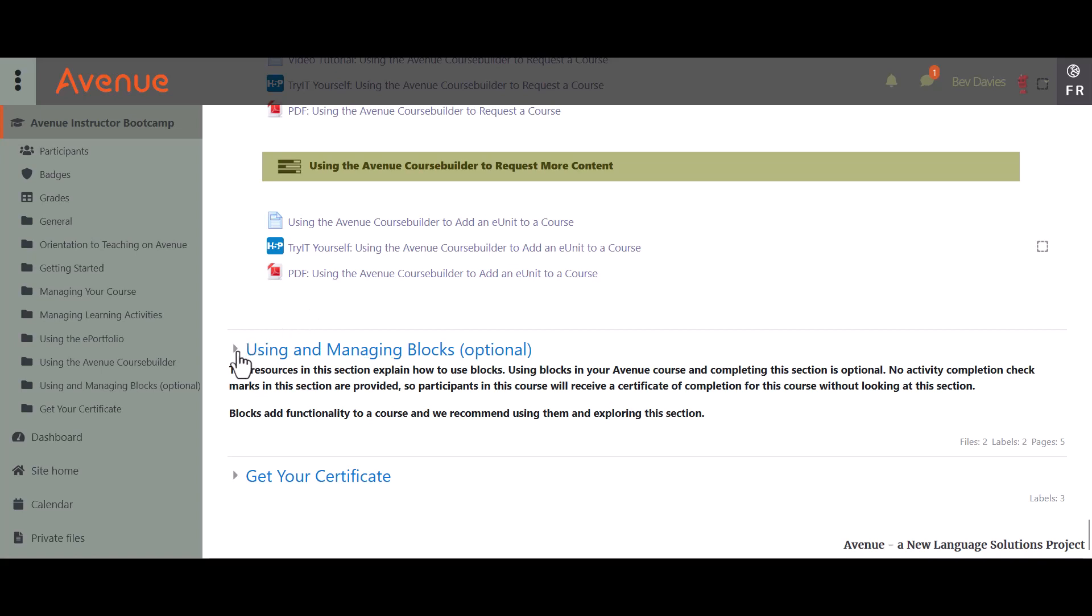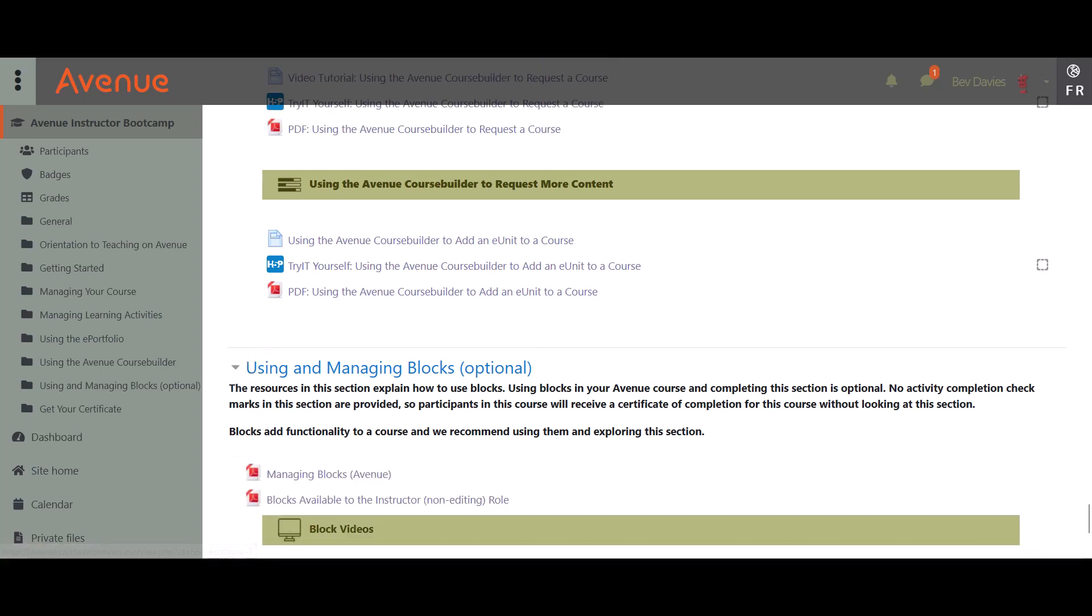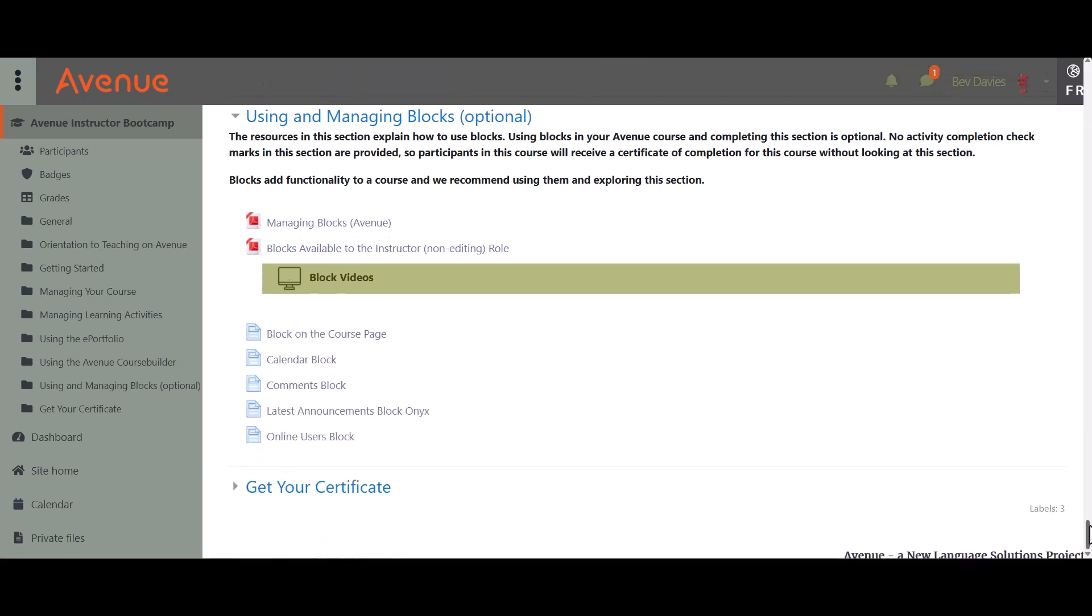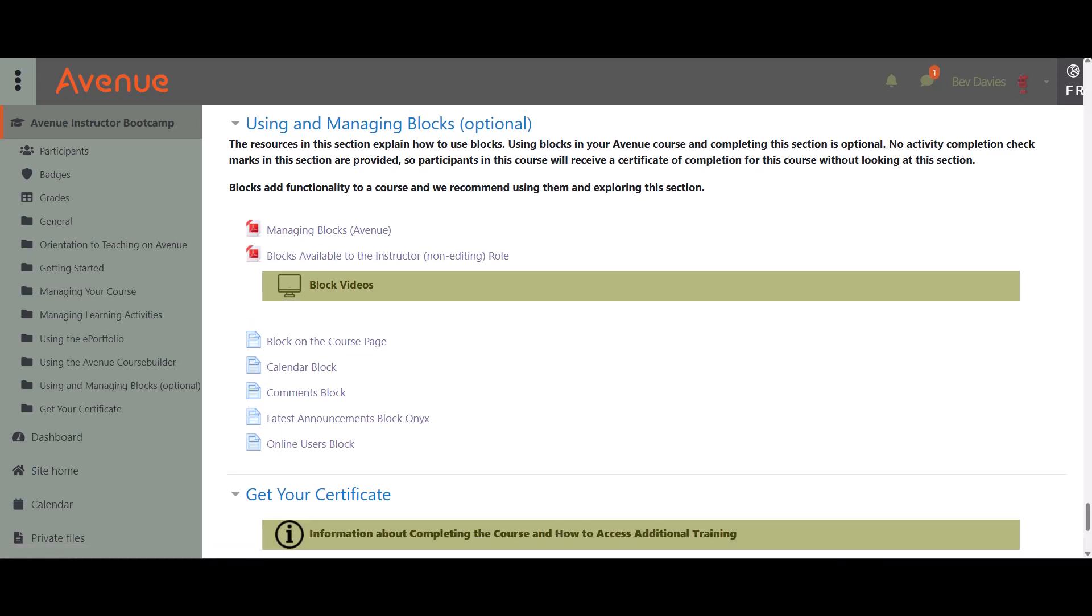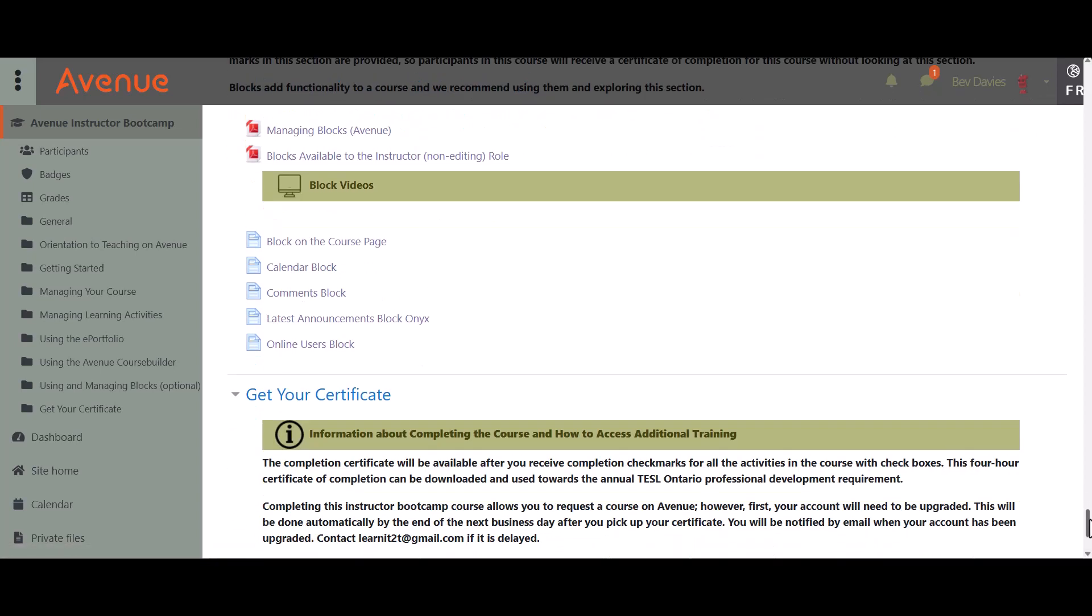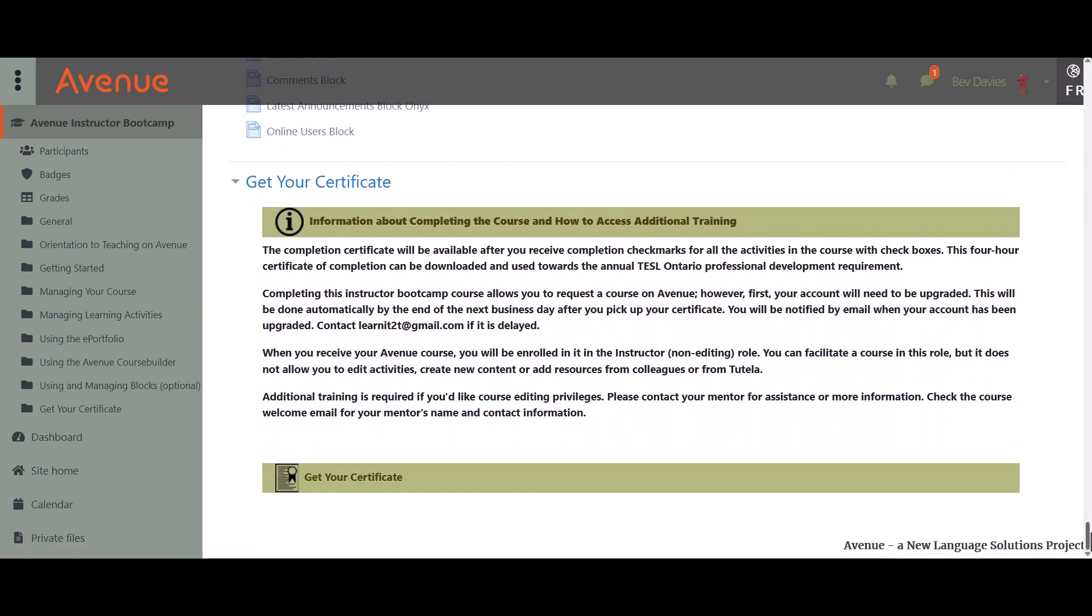Using blocks in your Avenue course is optional, so you are not required to complete the next section using and managing blocks. There are no activity completion checkmarks in this section. Blocks add more functionality to a course, so we recommend exploring this section. The completion certificate will be available after you receive completion checkmarks for all the activities in the course with checkboxes.